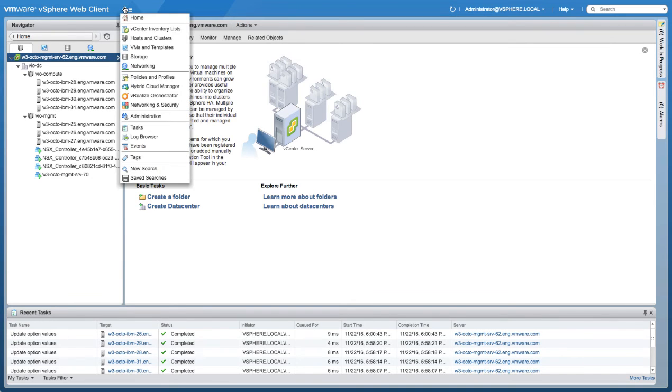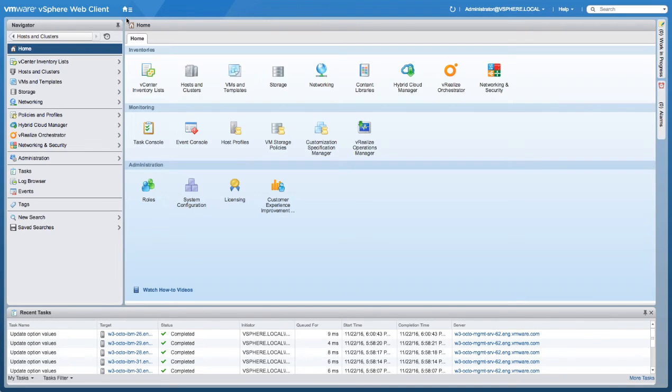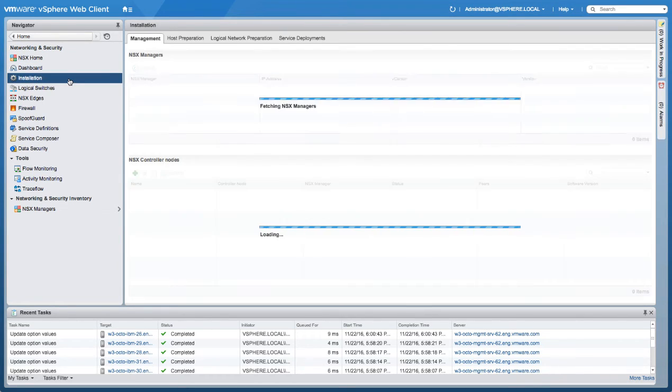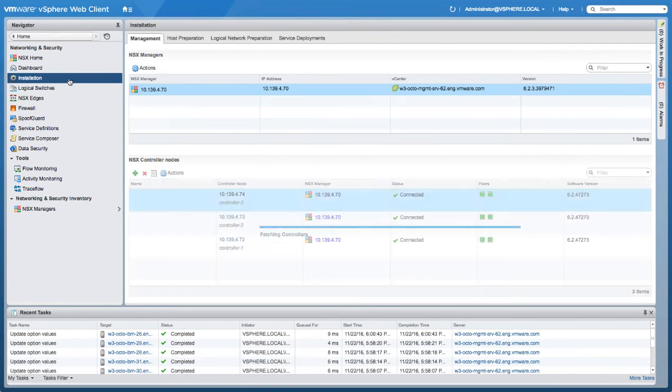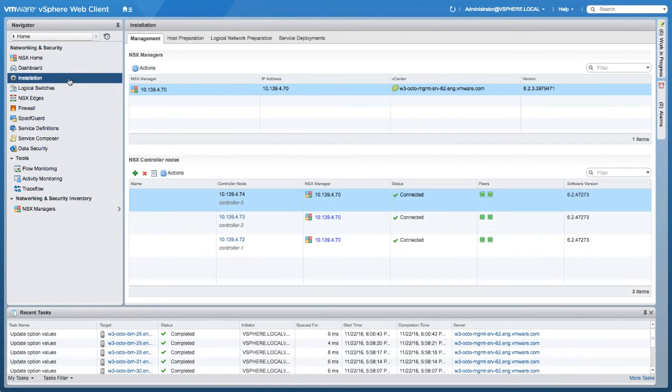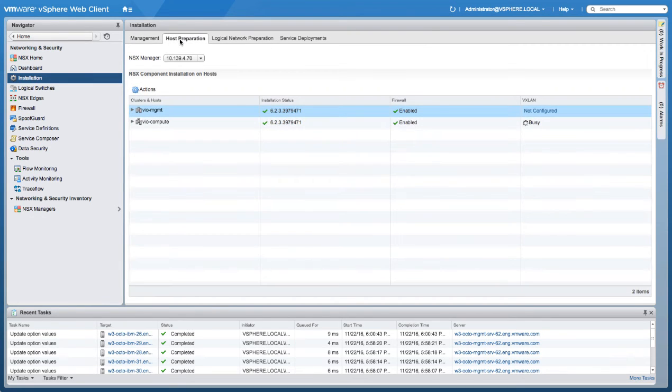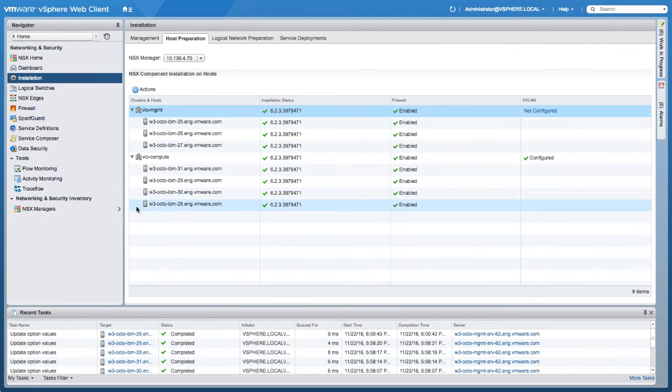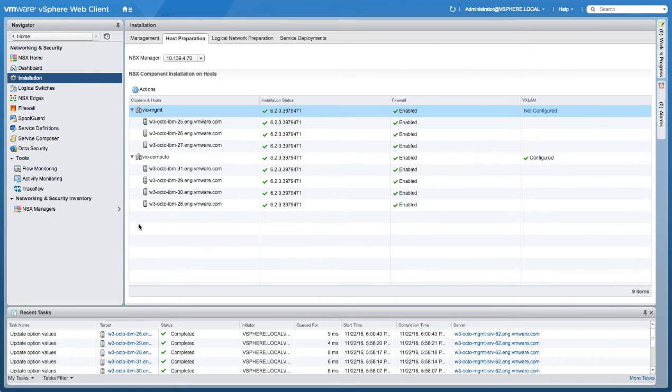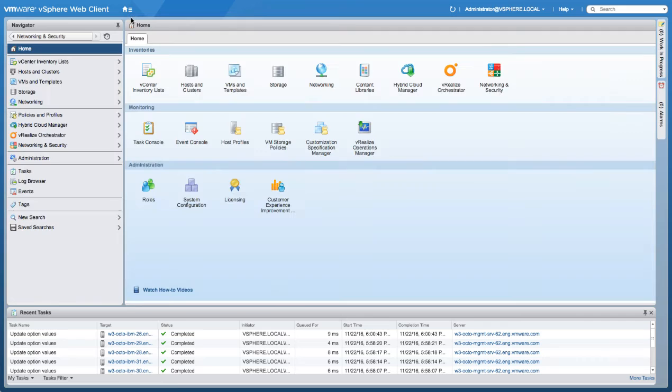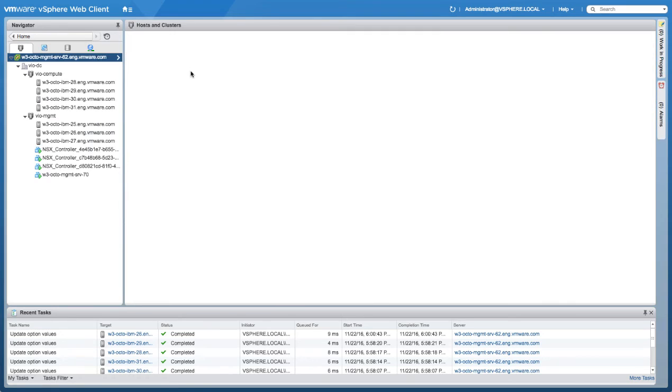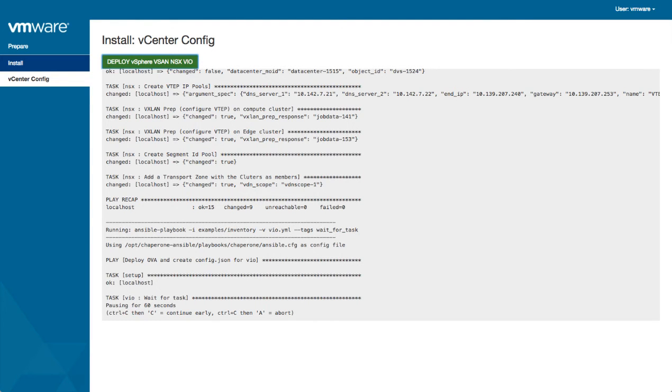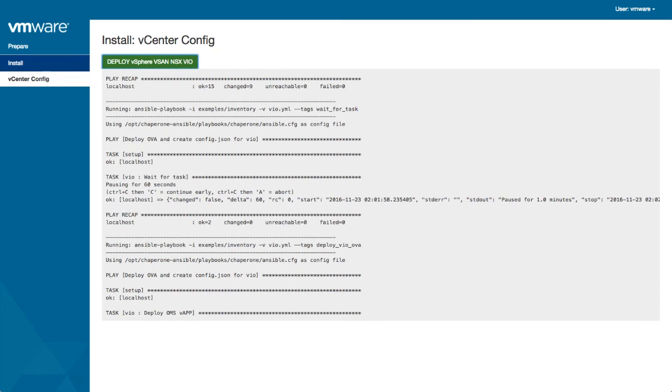But if we look at the vCenter web client, you can see that clearly the plugin has been registered. Let's look at some of the actual configuration within the NSX manager. Here you can see the manager deployed the three controllers, the clusters configured and prepared correctly, all done without having to touch any single infrastructure component. It's very useful, very powerful, and meets the point of what we're trying to achieve here. Stop thinking about the infrastructure and get away from that.